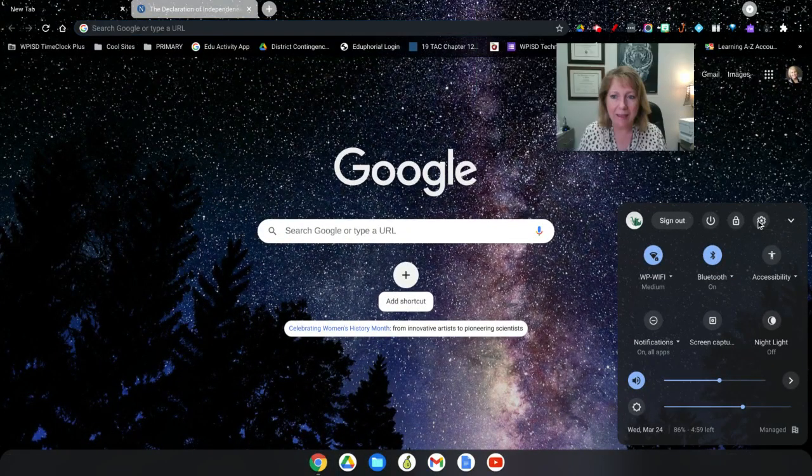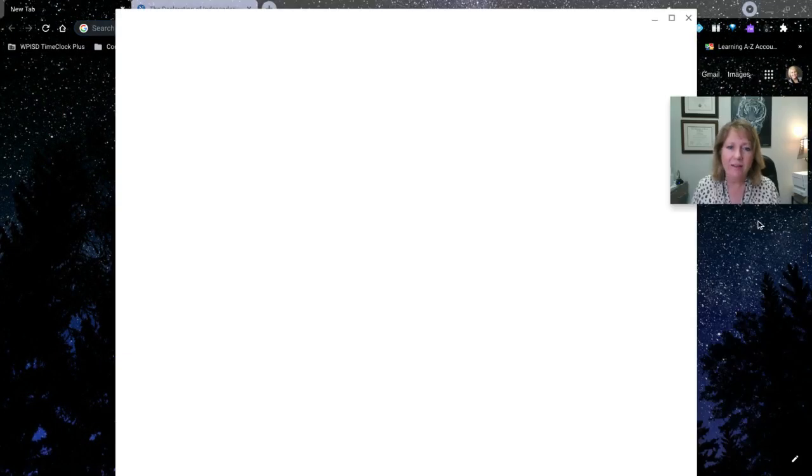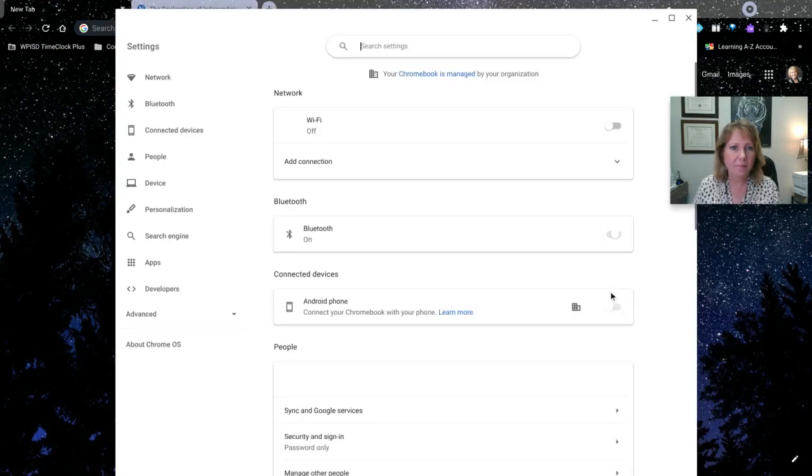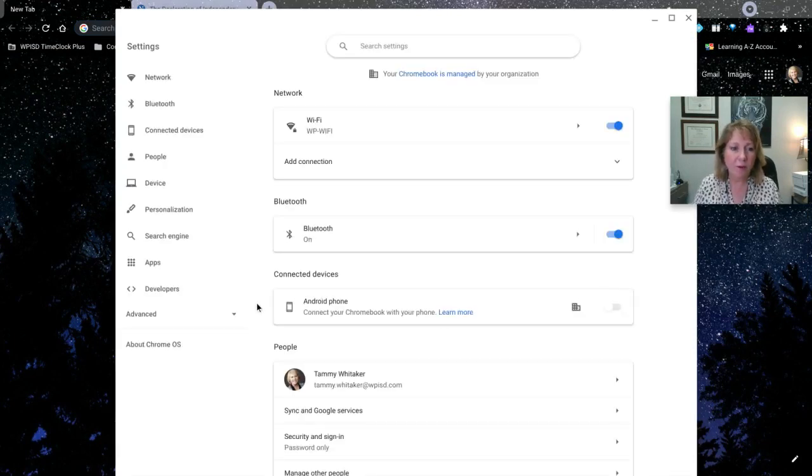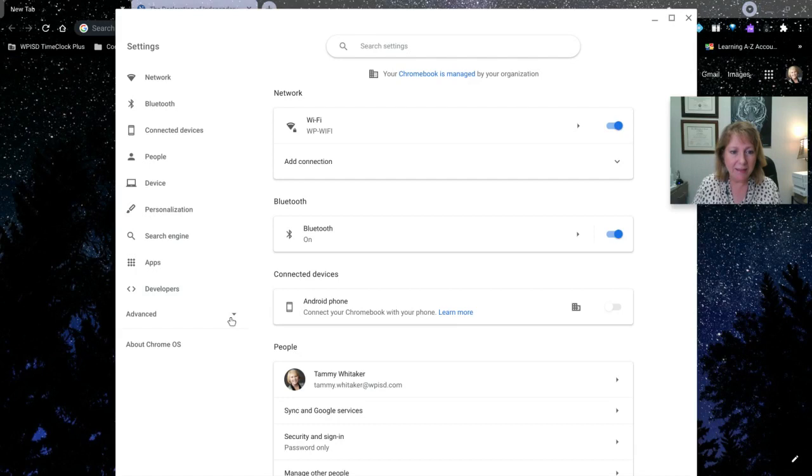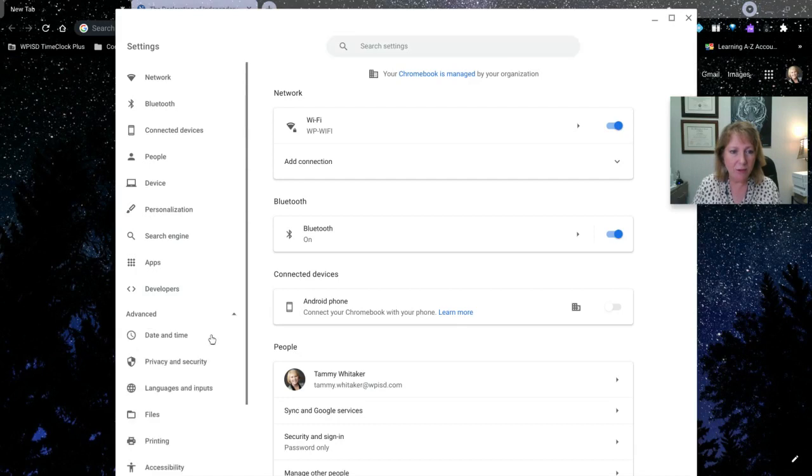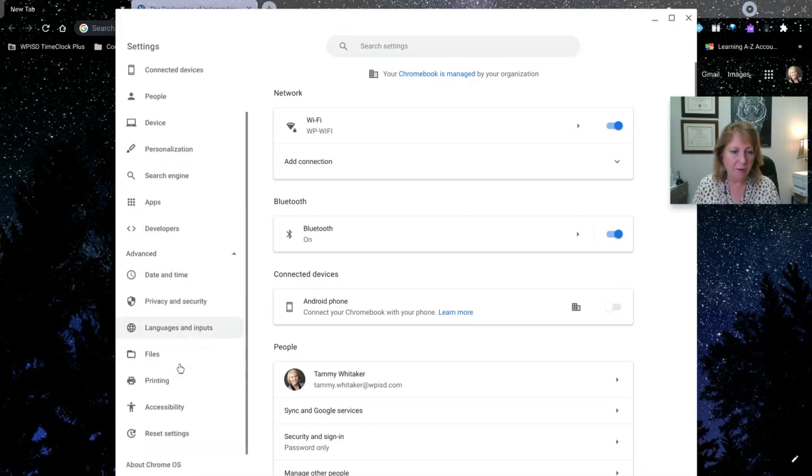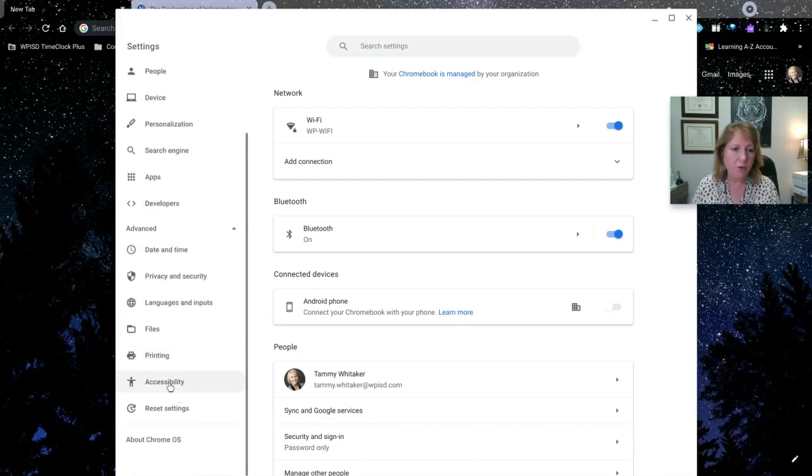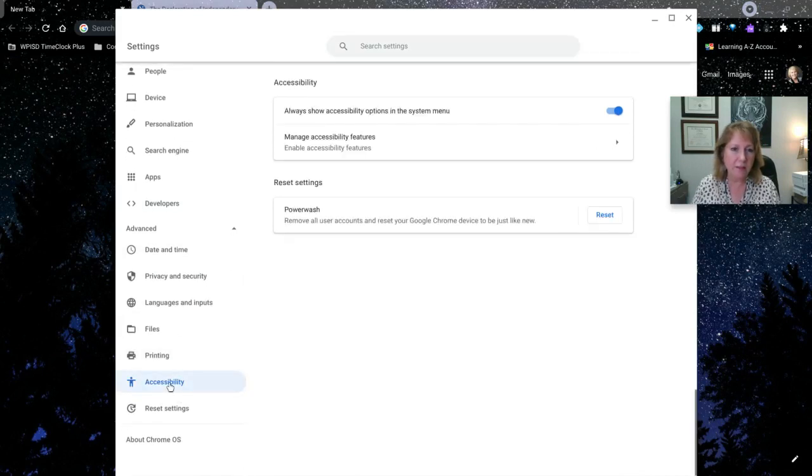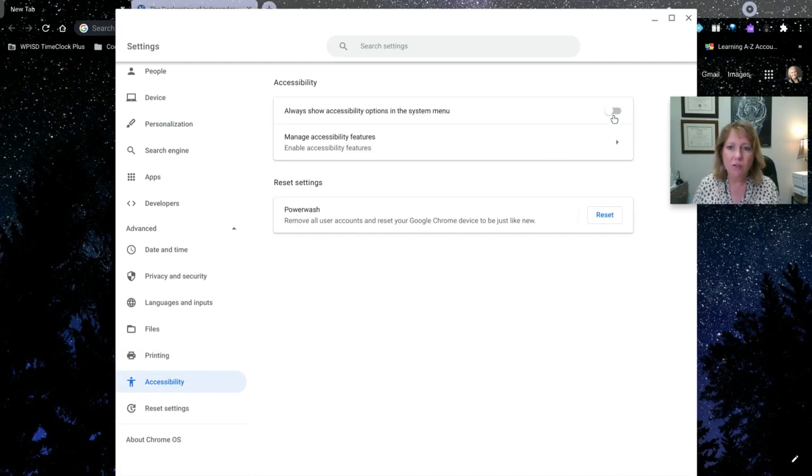Click the gear. It's going to bring up the Chrome OS settings and you want to go to the advanced settings. Just toggle that little arrow and then go to accessibility. If this is not toggled on, make sure that it is toggled on.